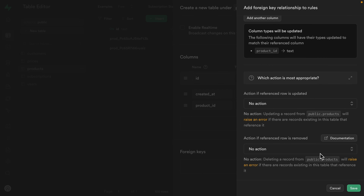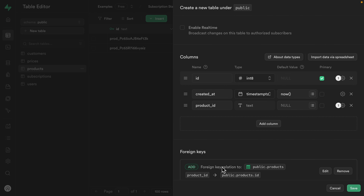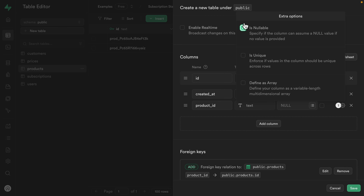Scrolling down, we can specify what happens if that row is updated or removed from the products table. If the ID is updated, we want to raise an error, and if it's removed entirely, we want to cascade those deletes. So deleting a record from public.products will also delete any records that reference it in the rules table. Let's click save to add that foreign key relationship. On the product_id column, we want to untick is nullable — we want every rule to reference a product. We also want it to be unique, so we only have one rule per product. This sets up a one-to-one relationship between the two tables.